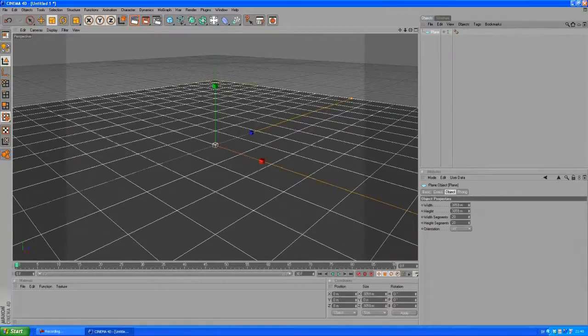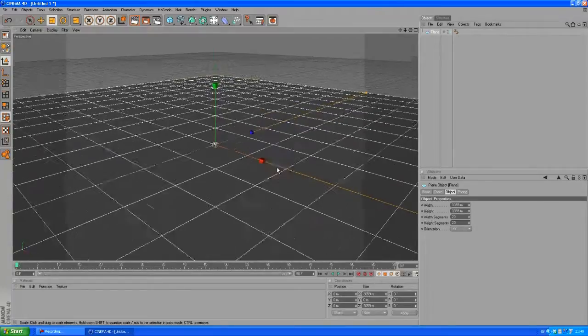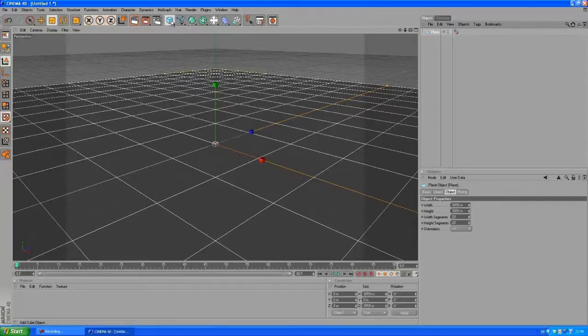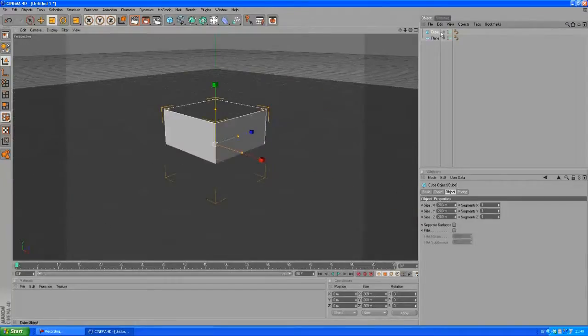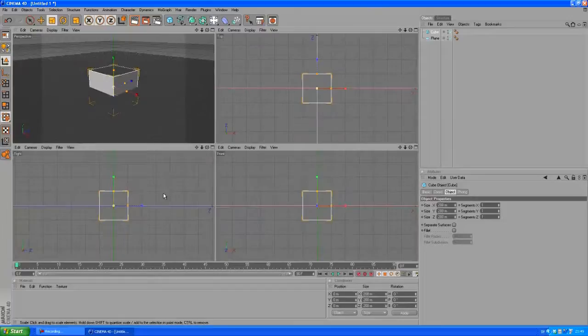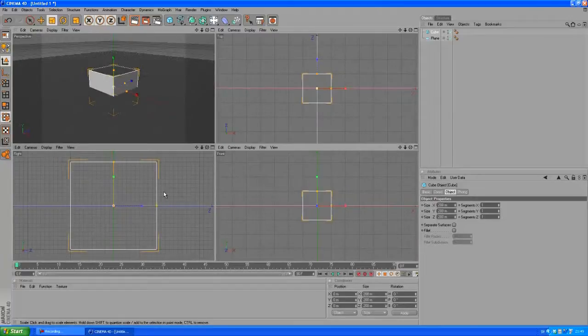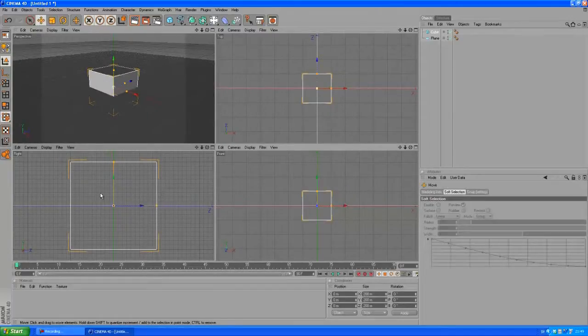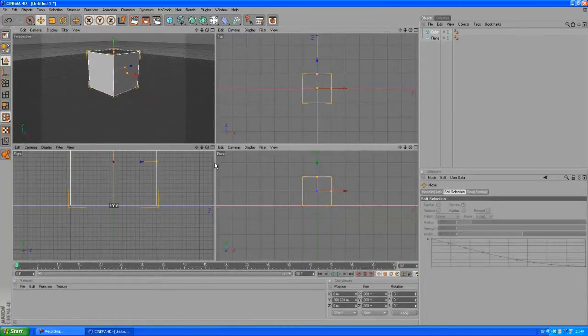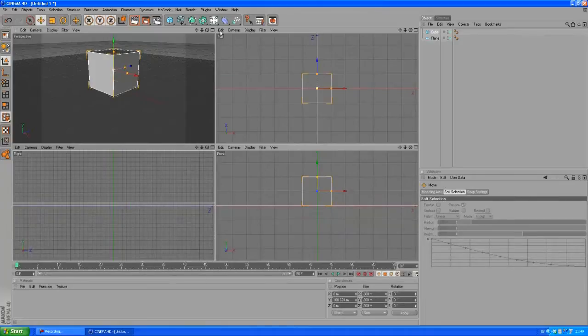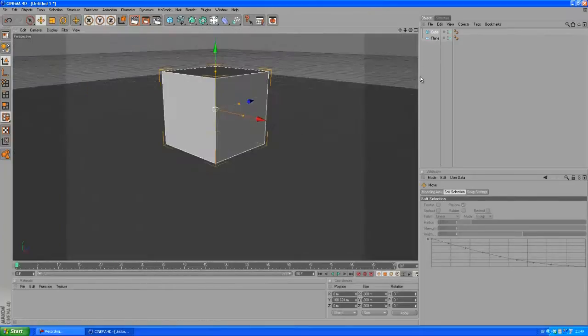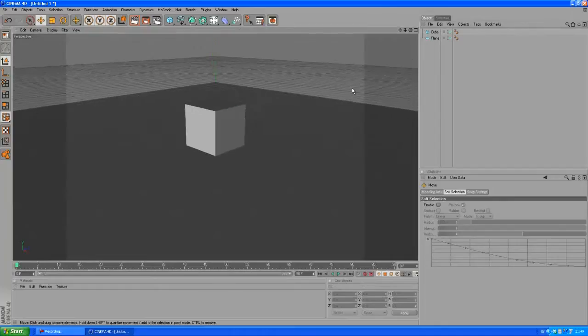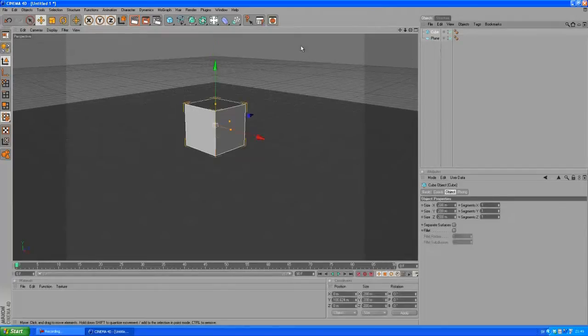Let's create a cube and we want to go to our right view, press E to bring up the move tool, just move it up a bit like so. Yeah, back to the perspective view here.